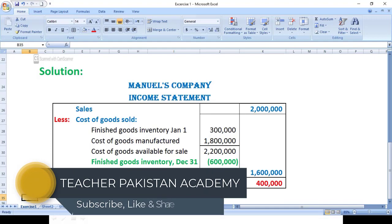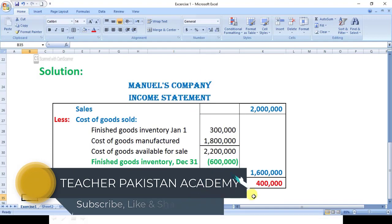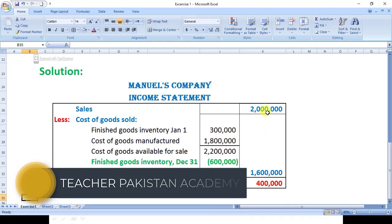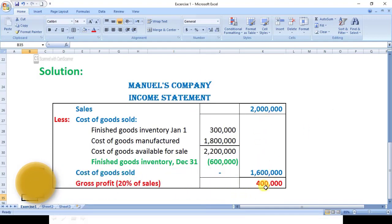Gross profit is twenty percent of sales. Twenty percent of twenty lakh gives us four lakh. Now what we will do is go in reverse — we will reverse the calculation.